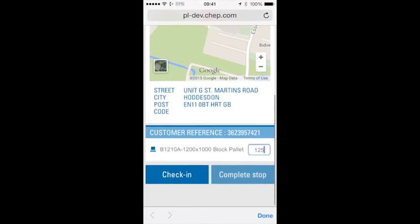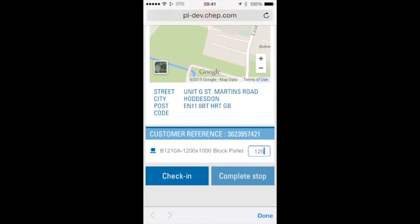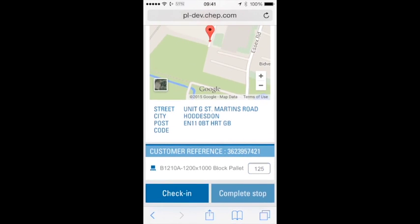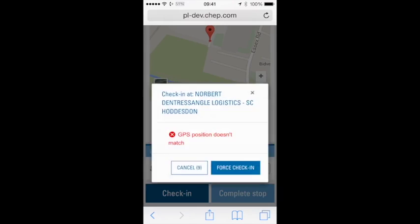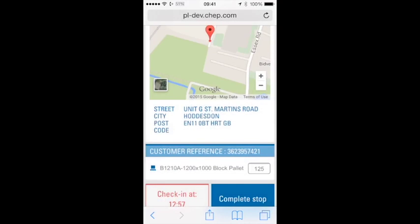Now that we're able to report problems and update quantities, let's have a look at checking in. Here we can see the Check In button at the bottom — this is when the driver arrives at the site. You may see a pop-up which says the GPS location doesn't match; we can force check-in to proceed.